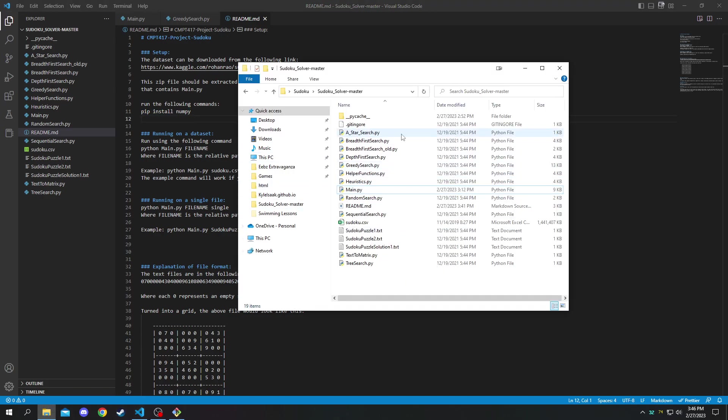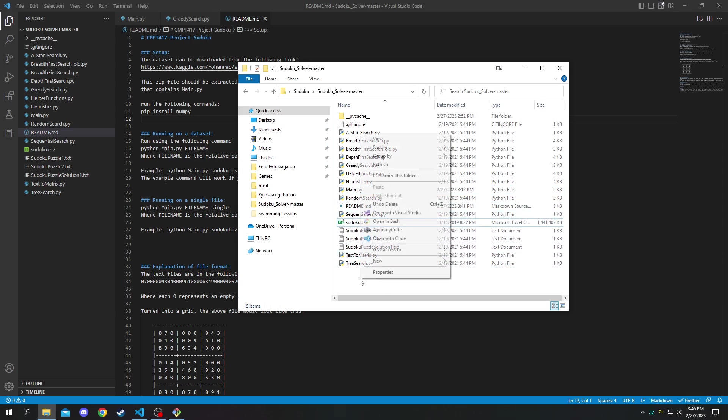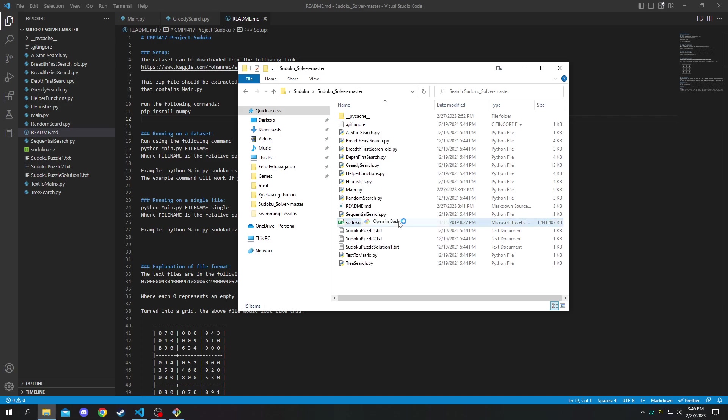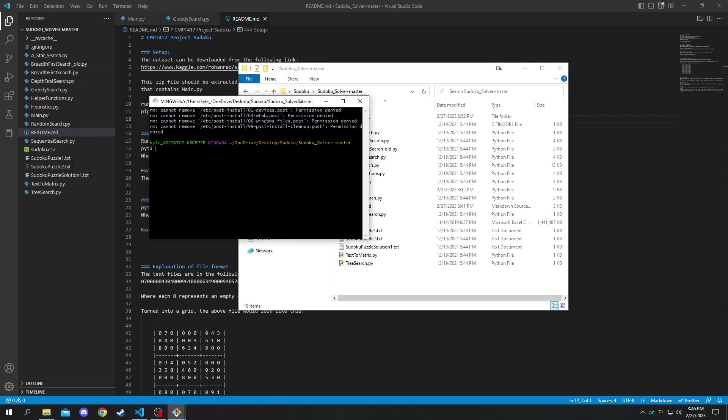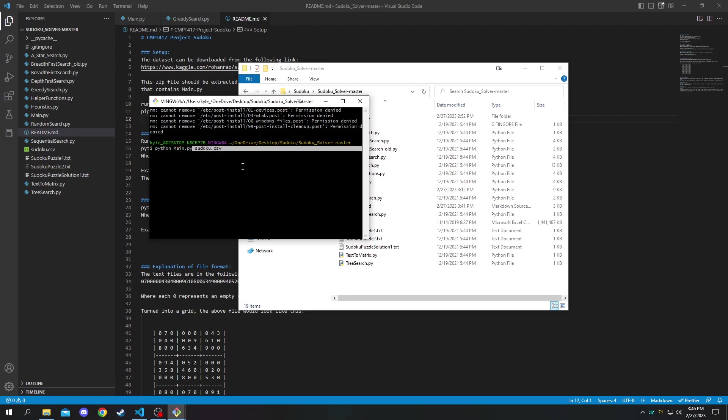So once you have everything downloaded and set up here and the dataset, if you want to run the dataset, you can open up a shell in the directory. And then you just need to run this command. It's python main.py followed by the name of the dataset, the CSV file.